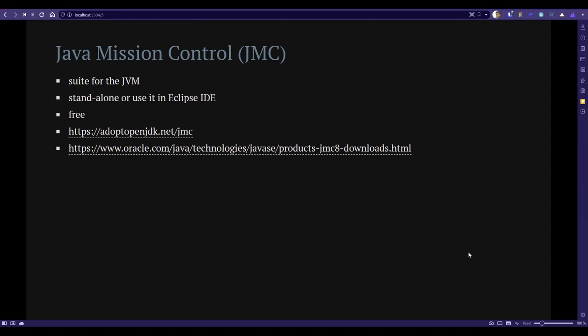Next, we're going to see Java Mission Control. The main two components are Flight Recorder and J Overflow. It comes as standalone and you can also integrate with your Eclipse IDE. It's free. In earlier versions, if you wanted to use Flight Recorder, there was some commercial license, but in the latest version there's no need to install the license.